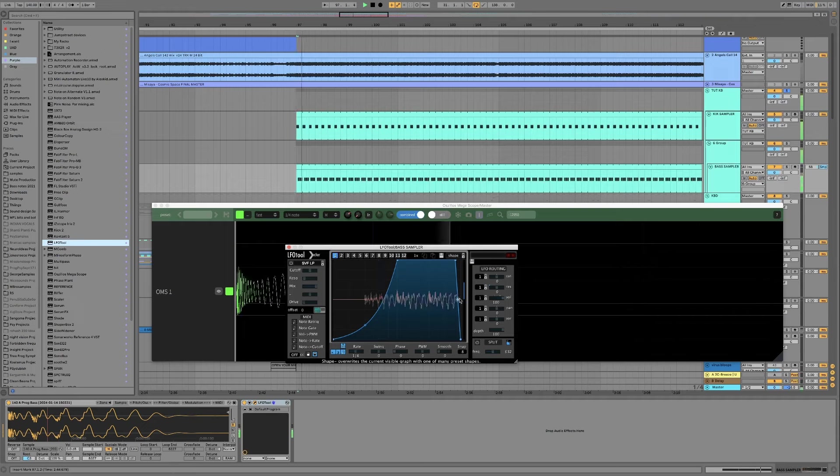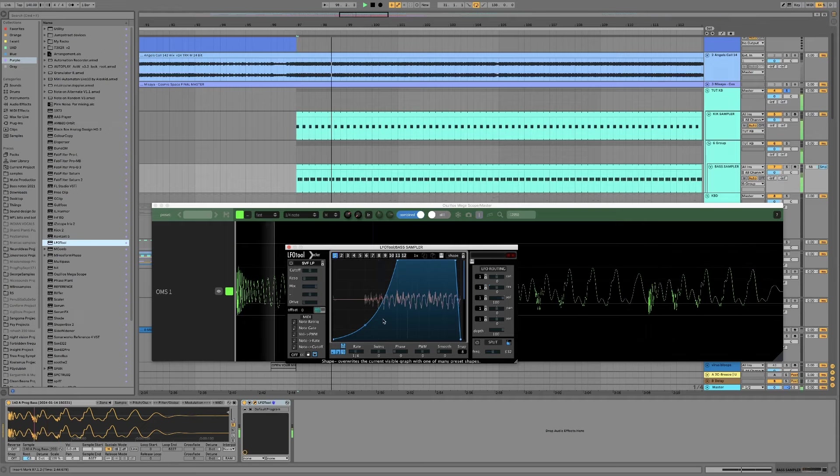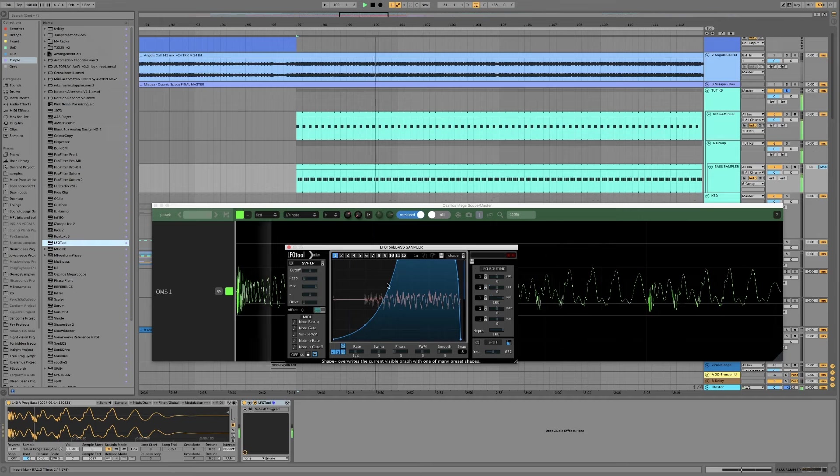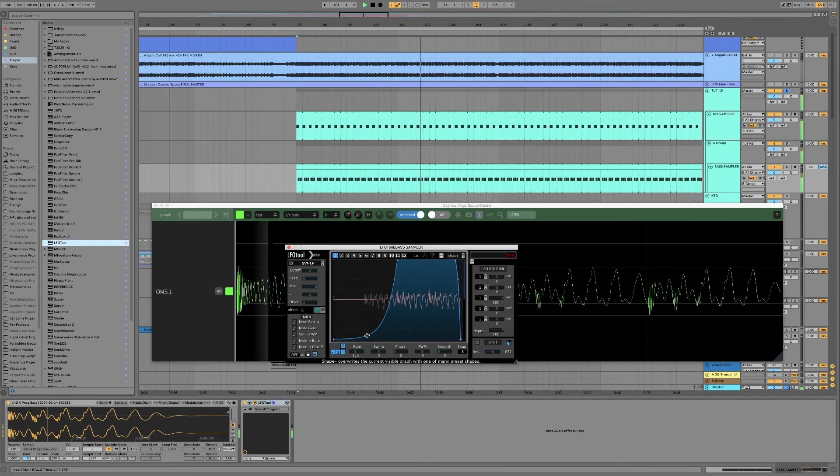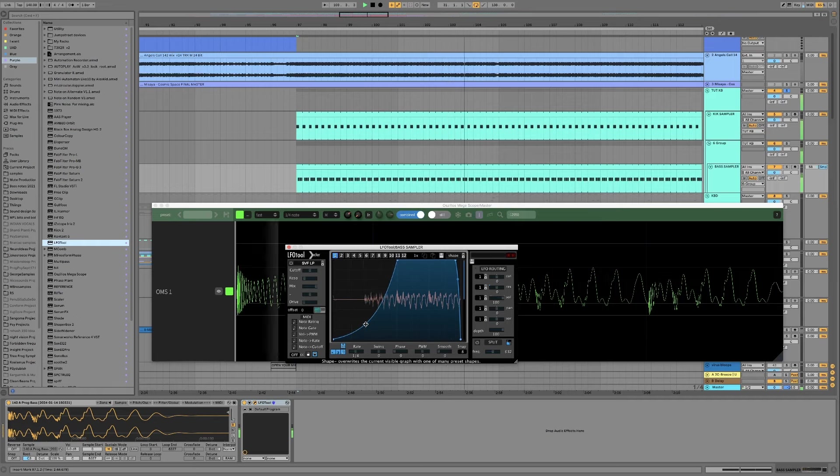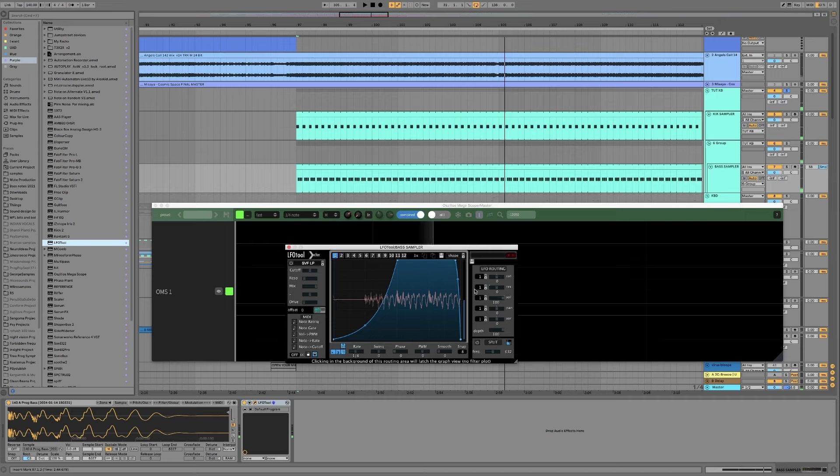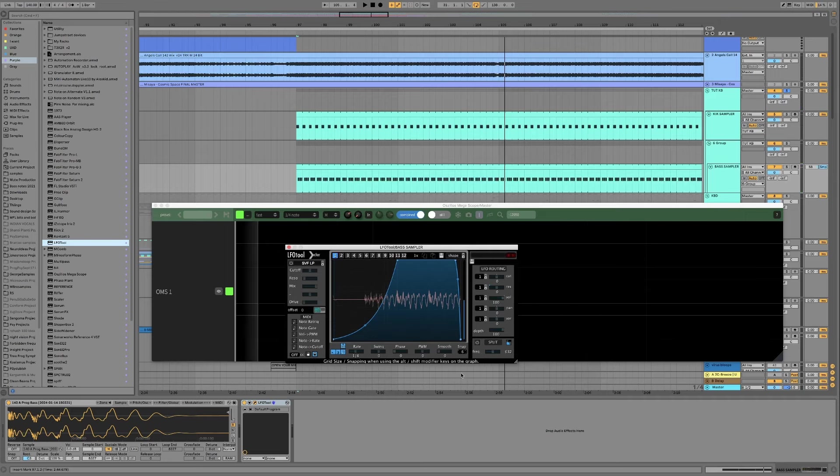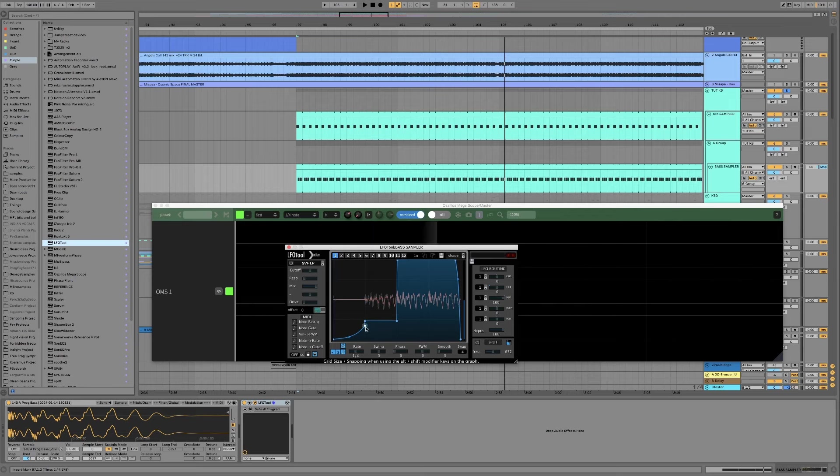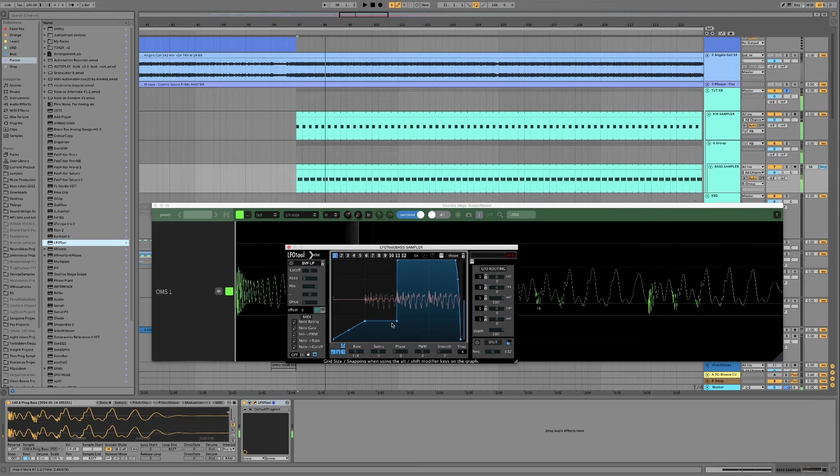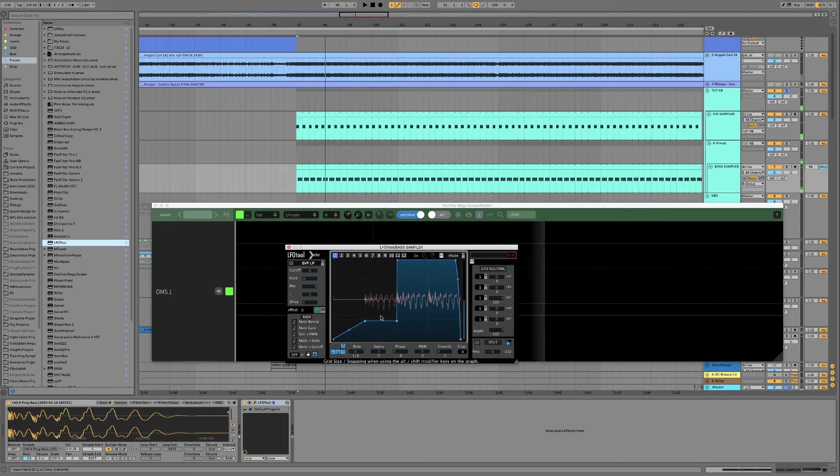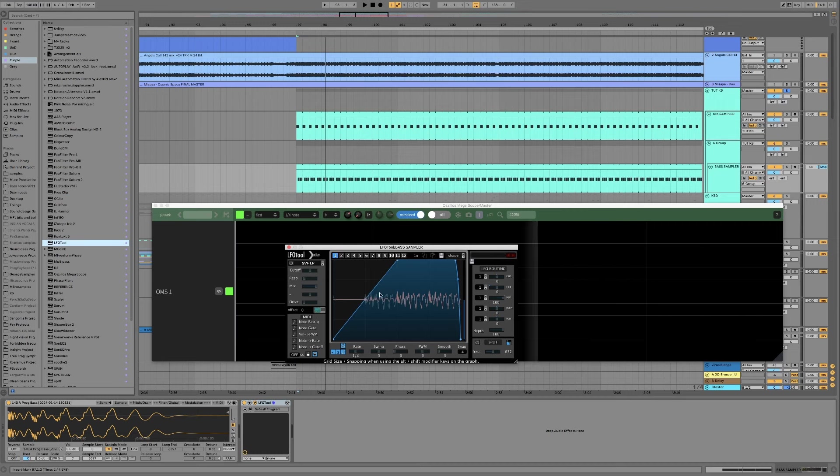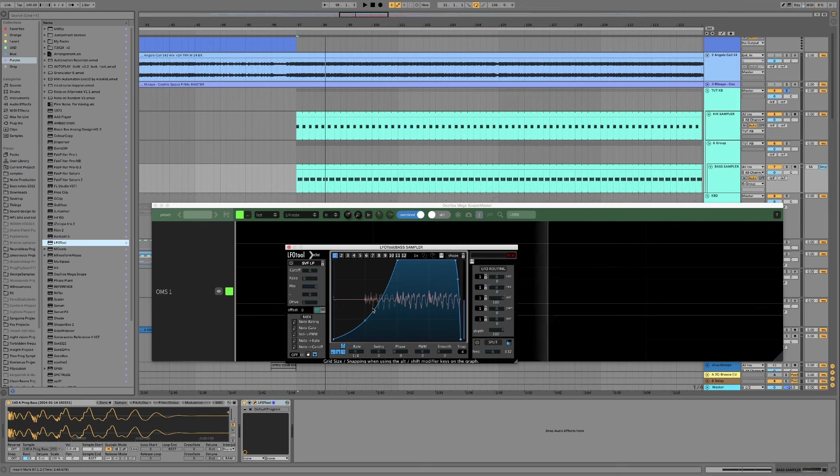We can also change this snap down to four and then we can shift click to step through these so you could maybe step it. But for me what makes LFO tool cool for this type of job is these curved modulations that kind of give the nice pumping feeling.